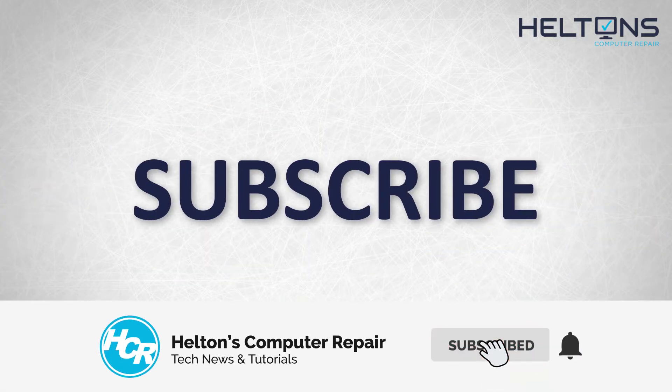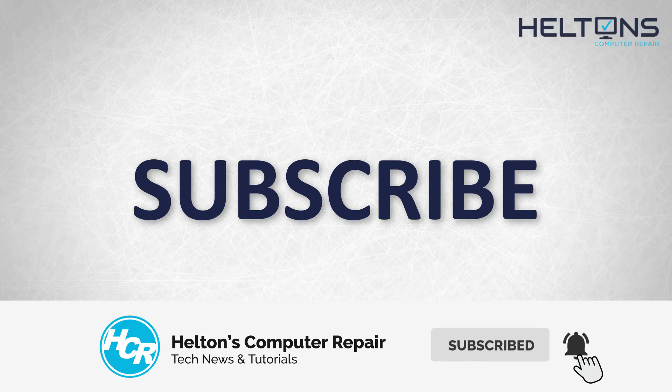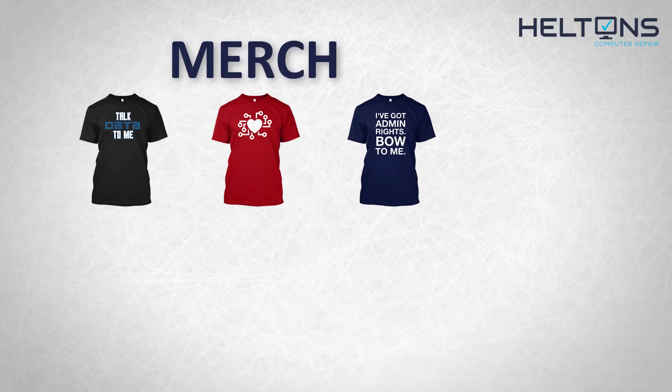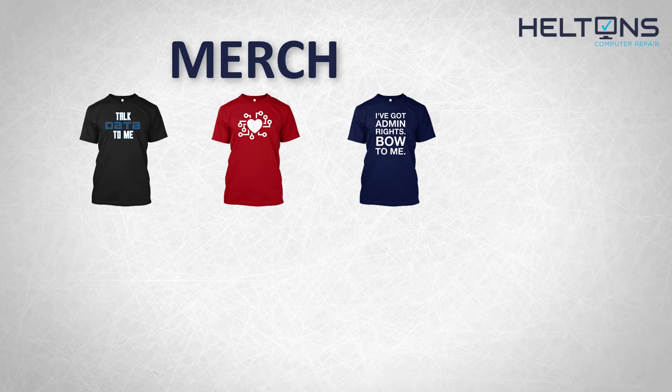Get subscribed, comment and tell us what other tech videos you want to see. Consider checking out our merch store, link in the video description. And for the rest I will see you on the next video.